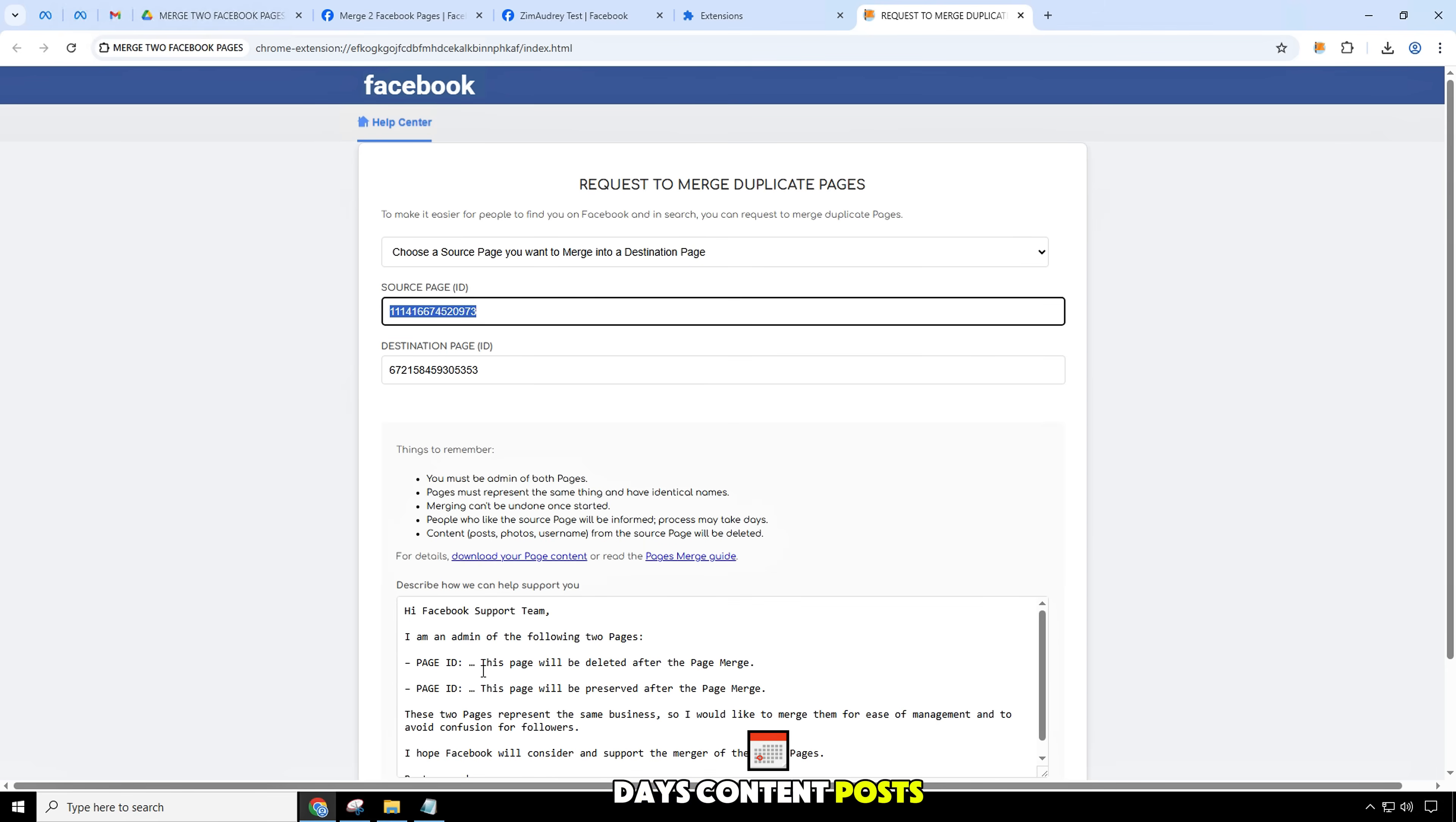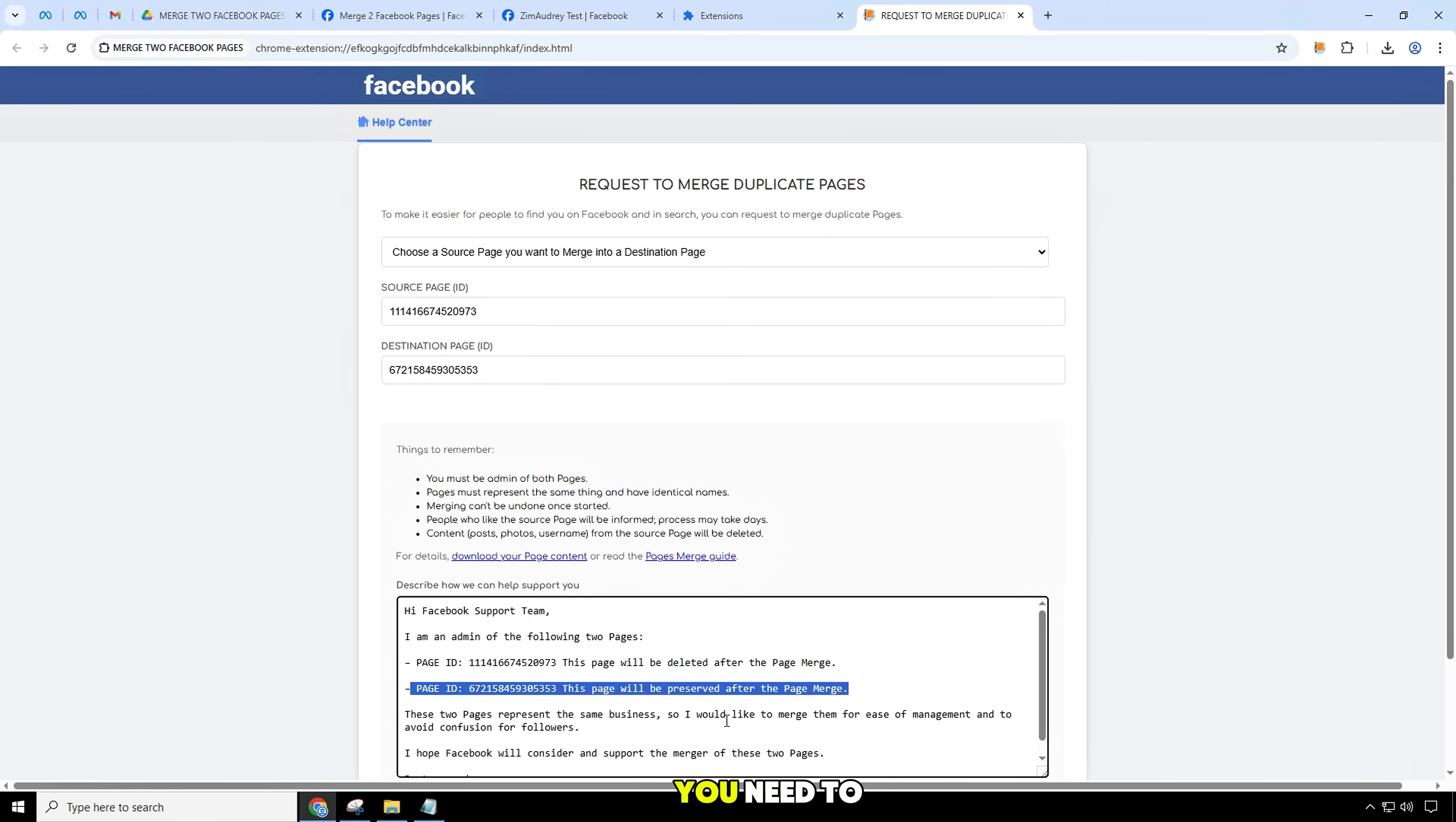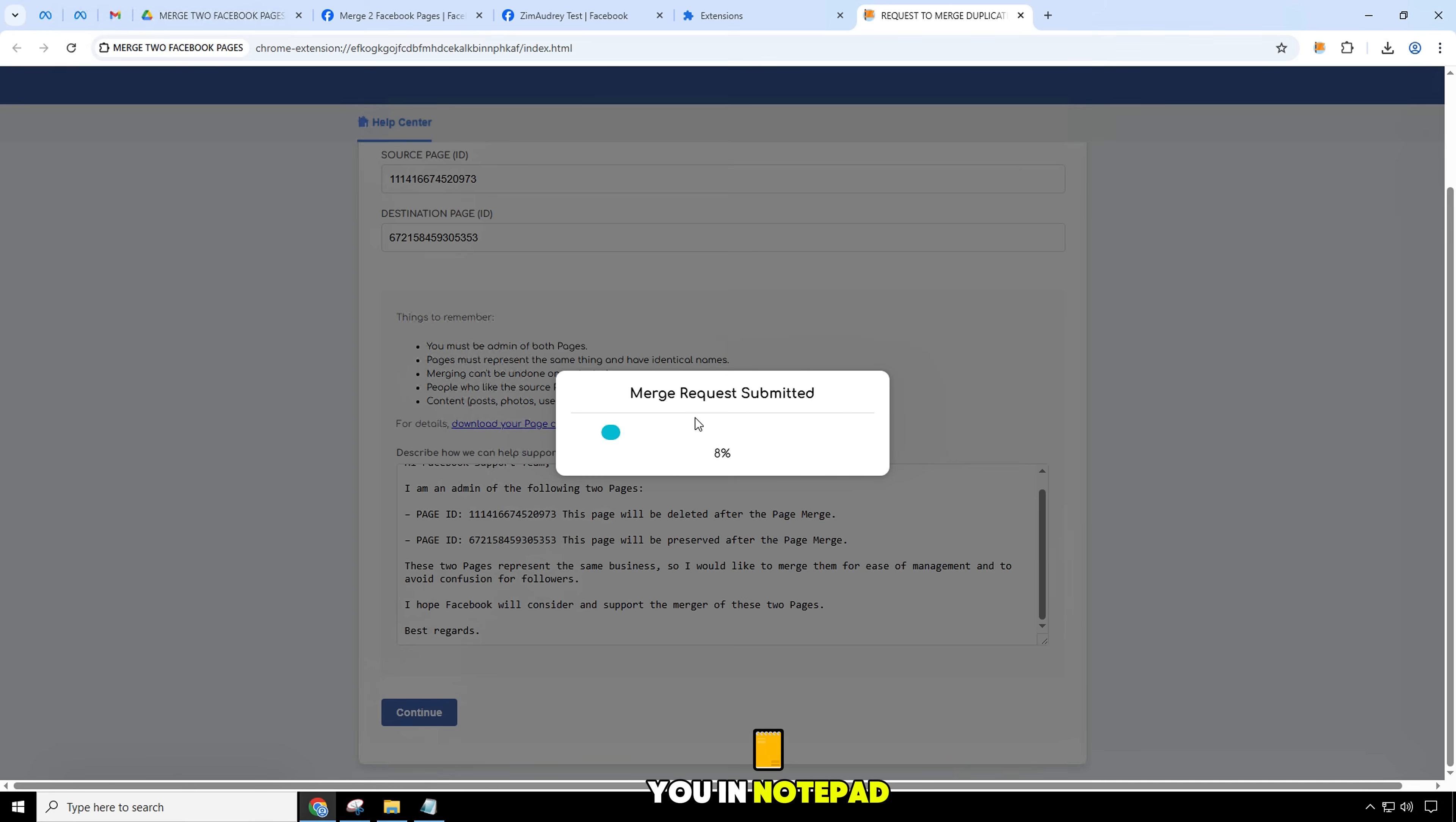Content, posts, photos, username from the source page will be deleted. The information in the final form you need to explain and state the reasons you need to merge these two pages. As you can see, I will prepare the text for you in the notepad file. You can use it.